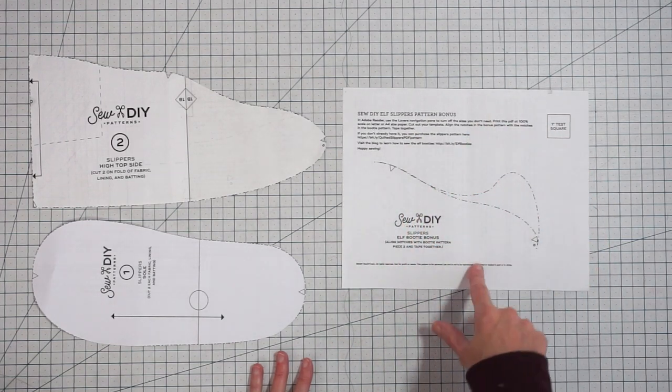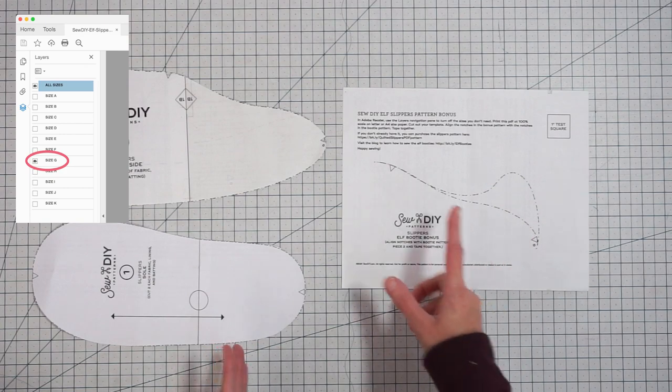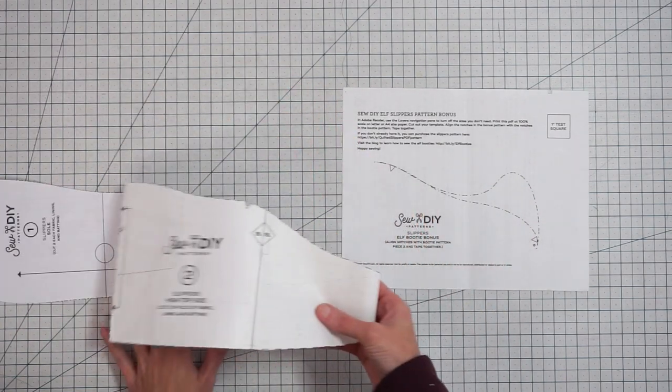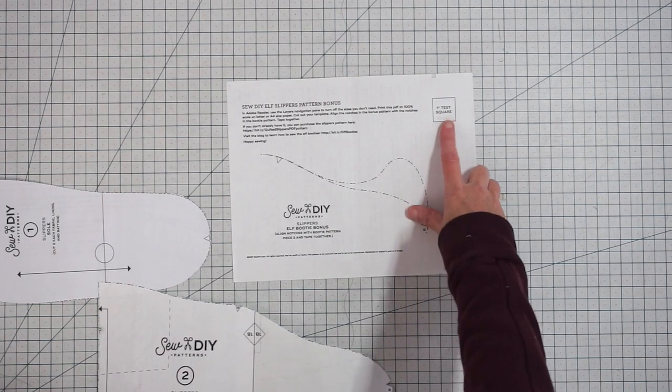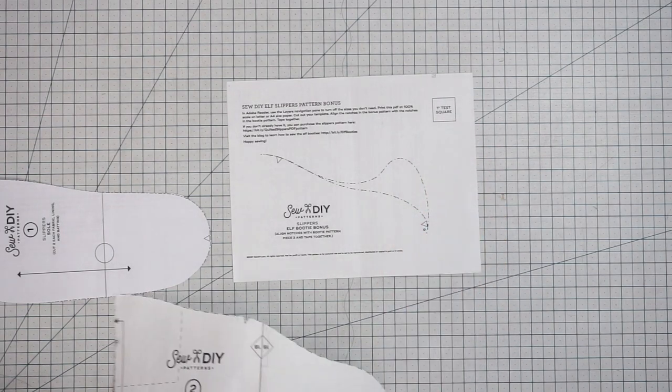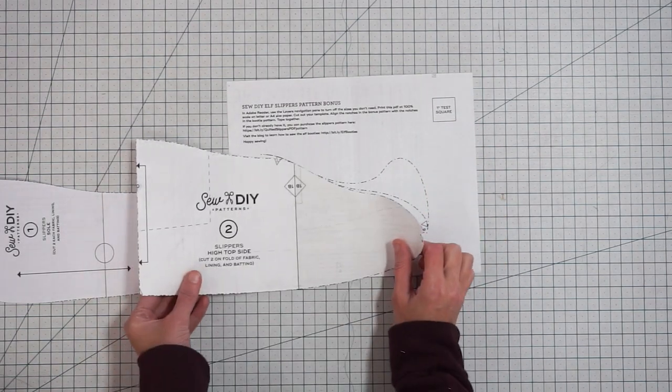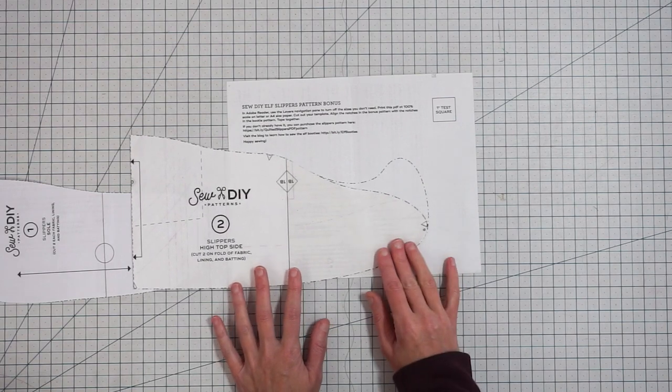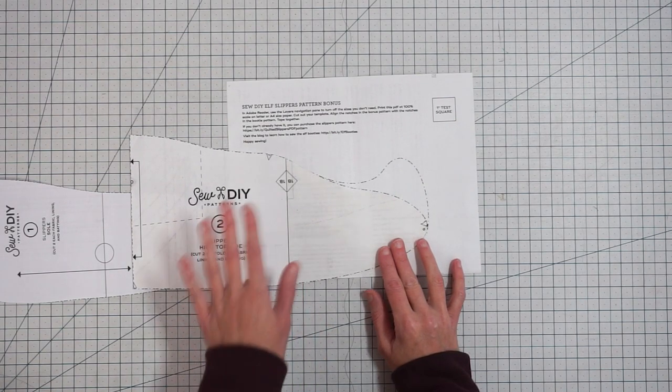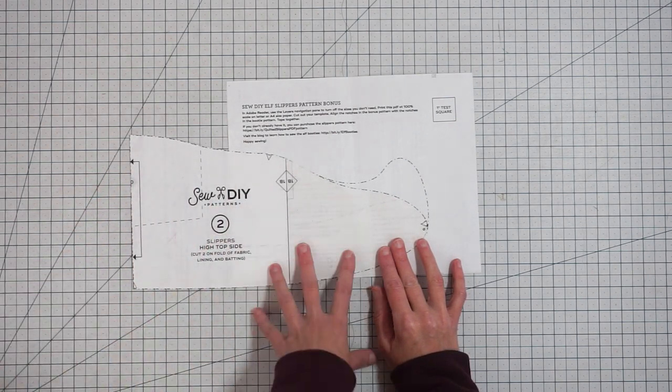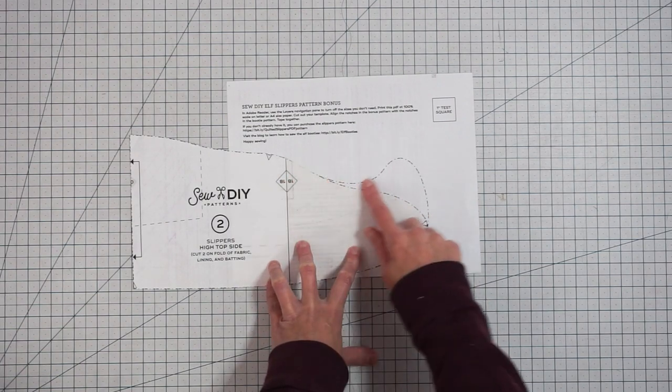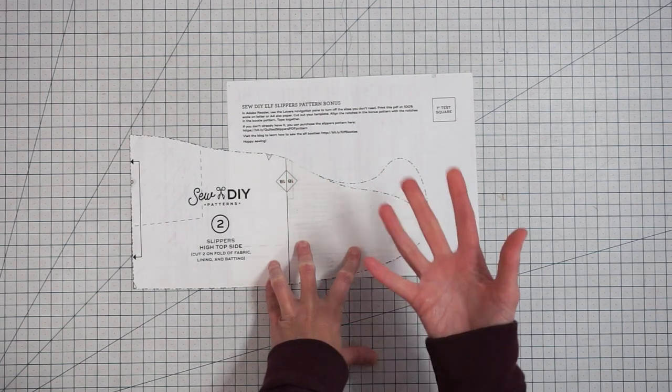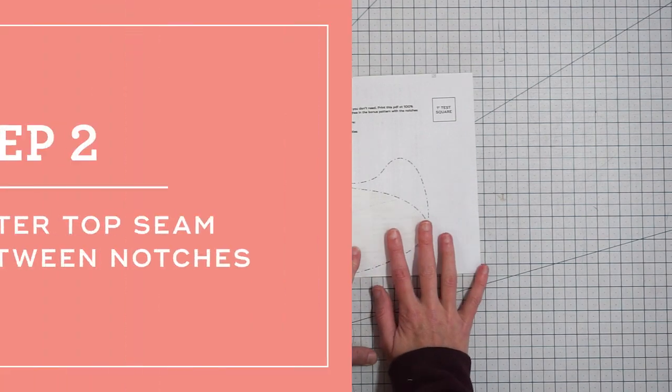You just want to print out the size that you need and make sure to print it at a hundred percent. There's a one inch test square to make sure you've got it right. Then you can just overlap your pattern pieces and put your booty right on top here, tape it down, and then you can cut out along here and that's your elf slipper pattern piece.